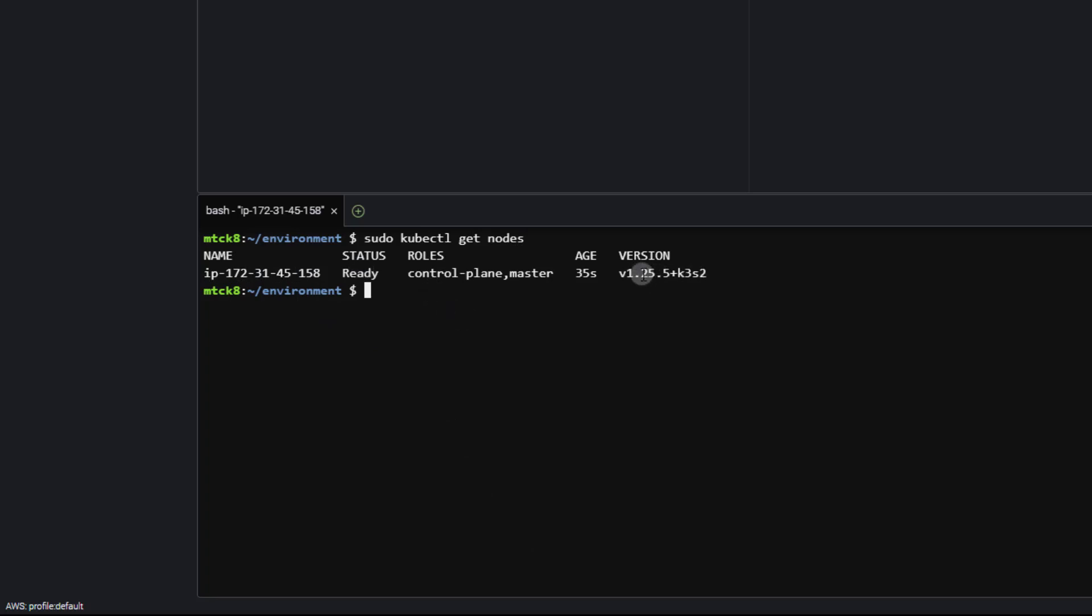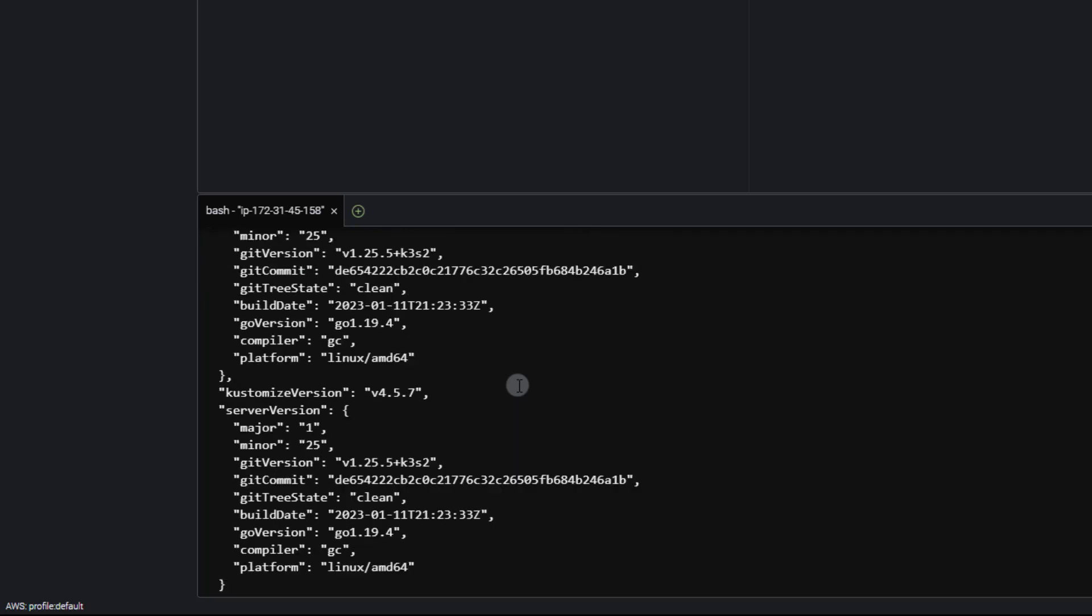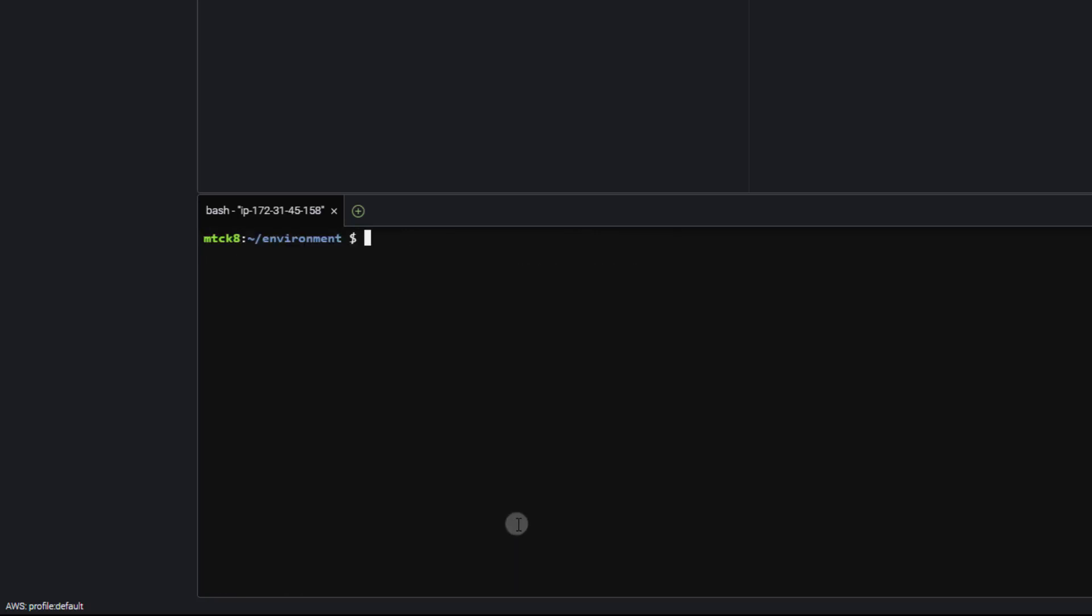And of course, you can also see that with sudo kubectl version dash dash output equals JSON. You can get a lot more information about the cluster version. All right, so everything is installed. Let's go ahead and mark this lesson complete and start diving into Kubernetes.